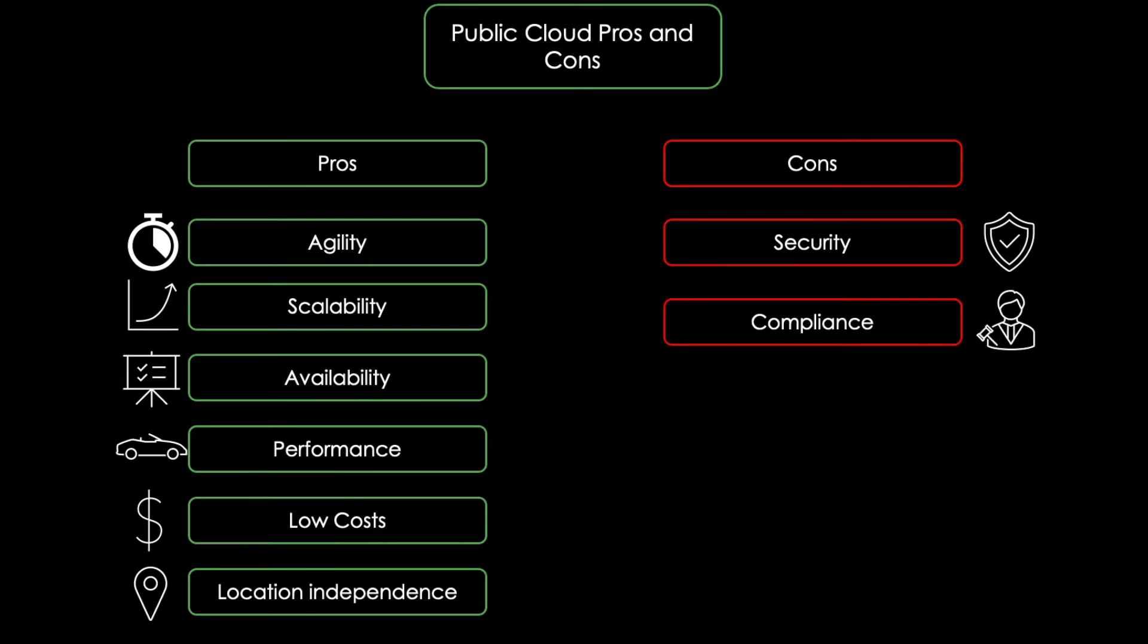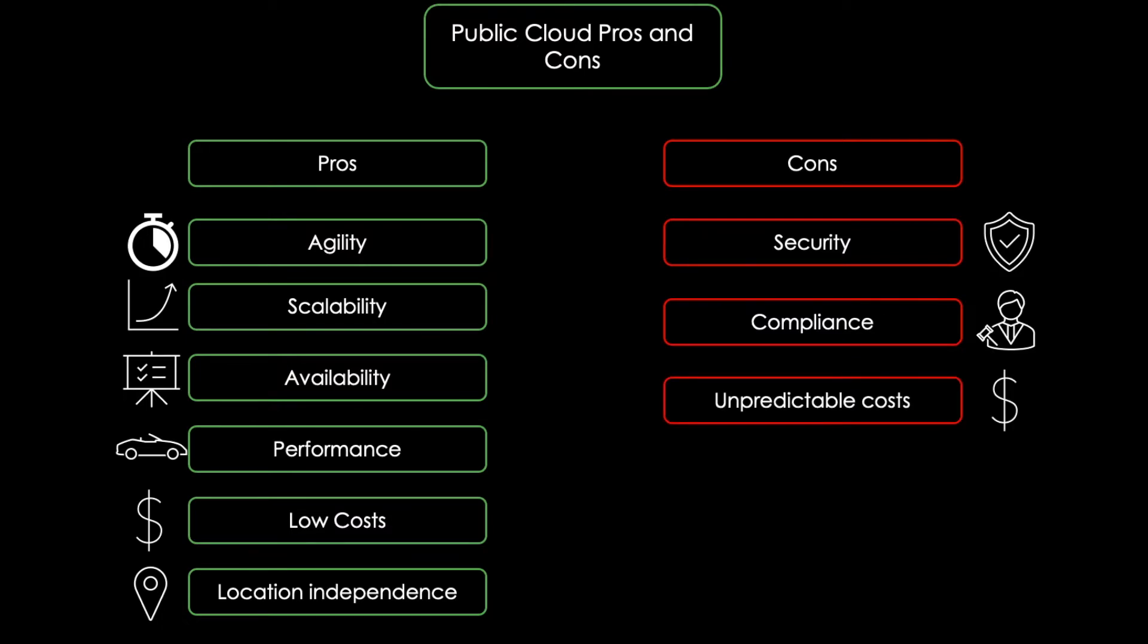Next, there's compliance. Some companies must comply with laws that make it impractical to use cloud services for some applications. And last but not least, there are unpredictable costs. The same pay-per-use model which keeps public cloud costs low can also become a disadvantage. If the usage of a particular app skyrockets, the organization will have to pay more. And some organizations may decide that the predictability is too important and cannot be met using a public cloud.